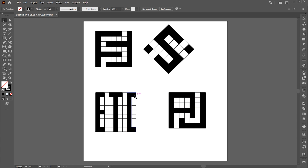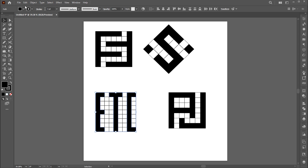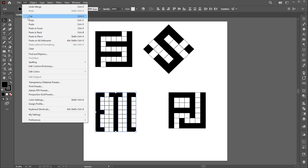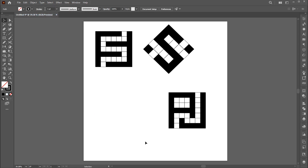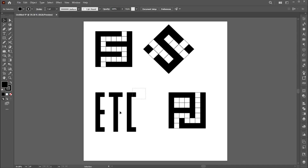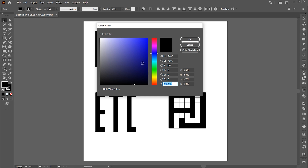And if you want to separate these, simply select the letters. Go to Edit menu and Cut. Delete the remaining boxes and paste it in front. You can apply any color on it as well.